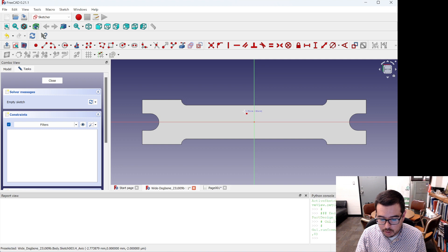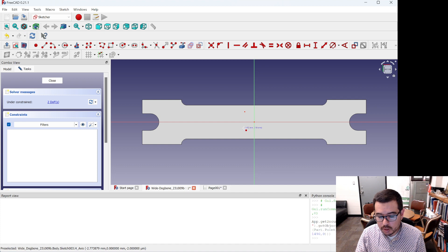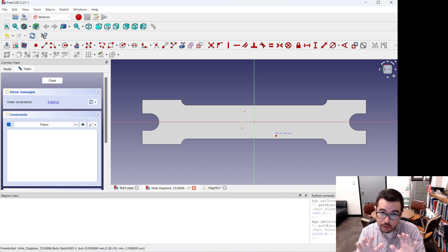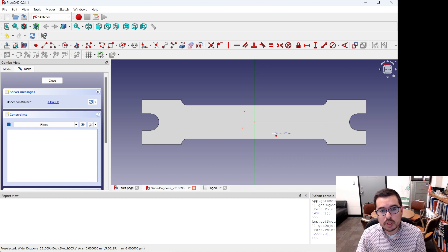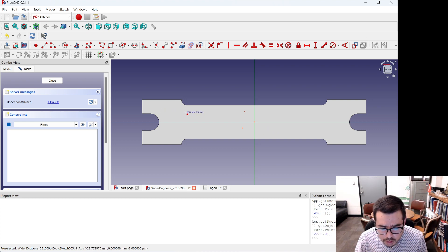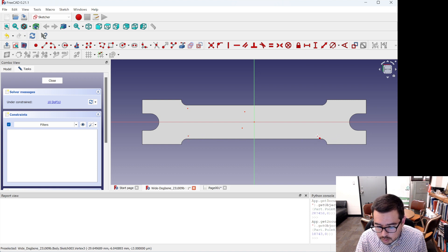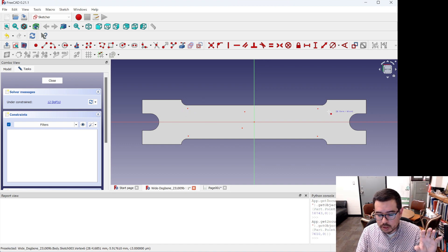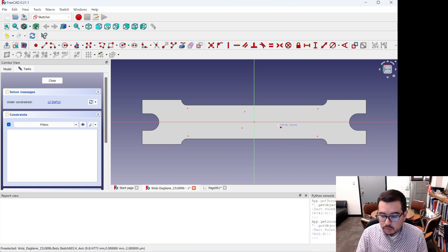I'll place points using the point tool. I'm putting a point a little to the left and above center, and another a little to the left and above center — these will be where we have the narrowest gap in our sample. Then I'll add another point here, another here, another here, and another here — six points total, roughly three above the middle line and three below.